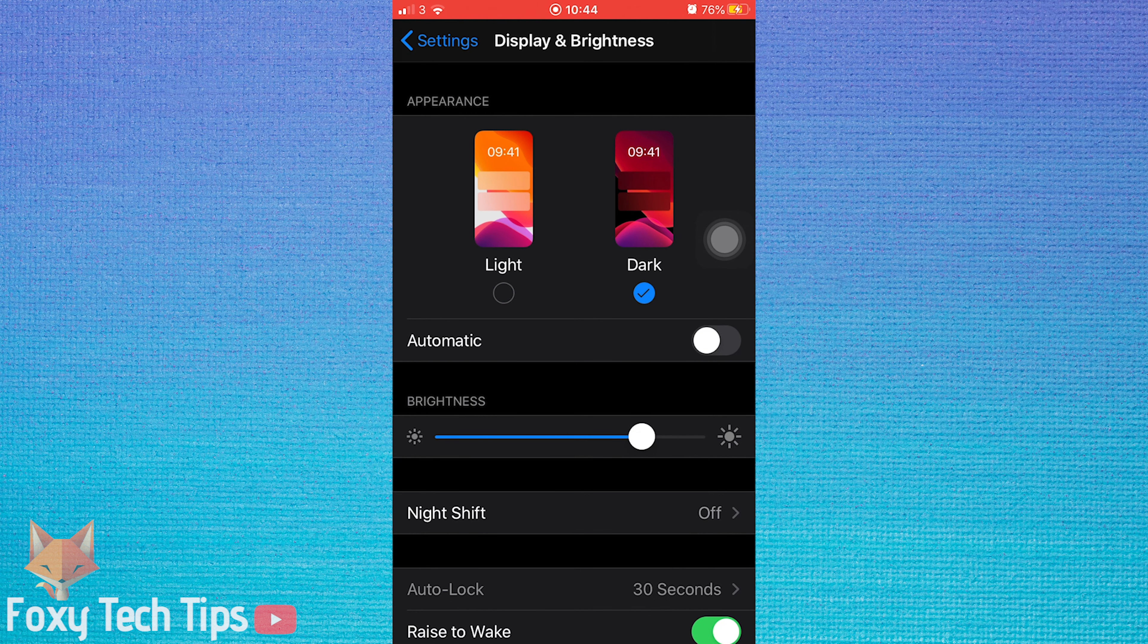Open up the settings app on your iPhone. Scroll down and tap on display and brightness.